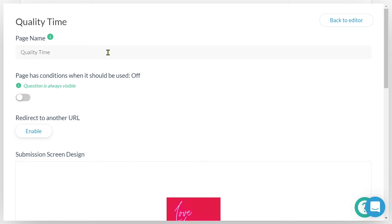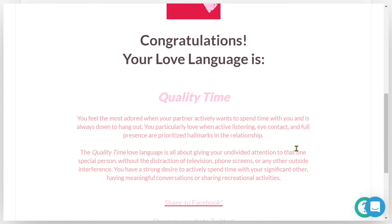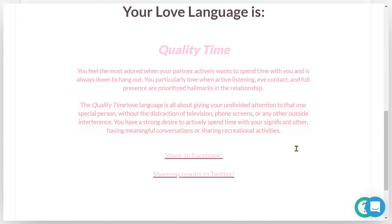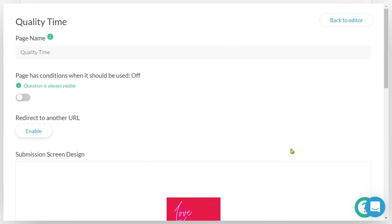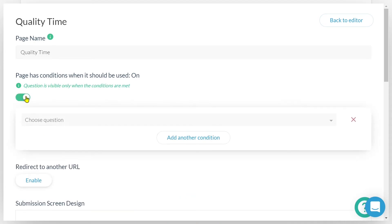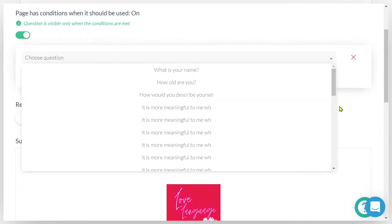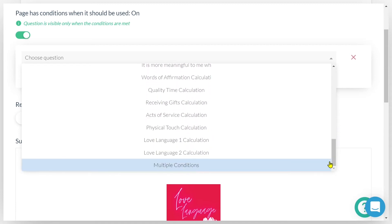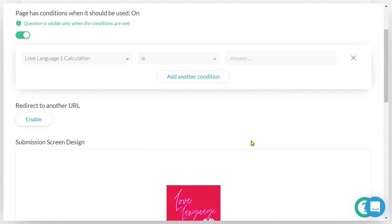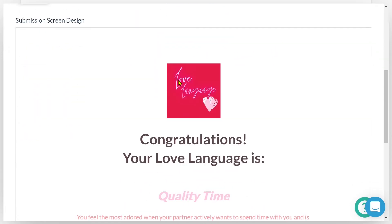So I want the success page to only become visible to the submitter if they receive the quality time personality outcome. I will toggle on page has conditions when it should be used. And then I will select the question that defines when the success page should be visible. Which for this example is my love language calculation field. The rule now defines that when my calculation field is equal to quality time, the success page will become visible. Easy, right?